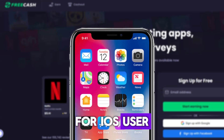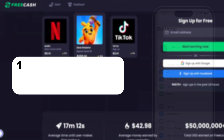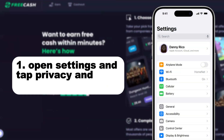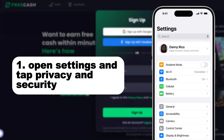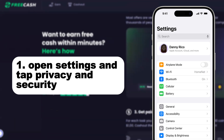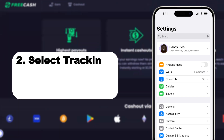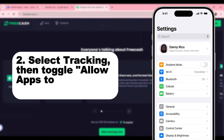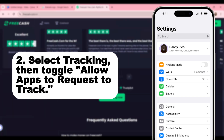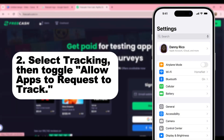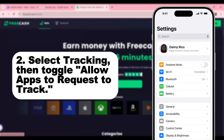For iOS users: First, open Settings and tap Privacy and Security. Second, select Tracking, then toggle Allow Apps to Request to Track.